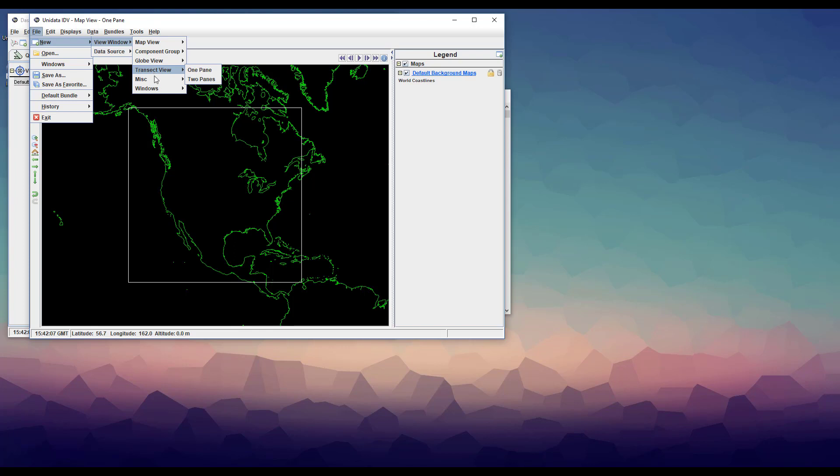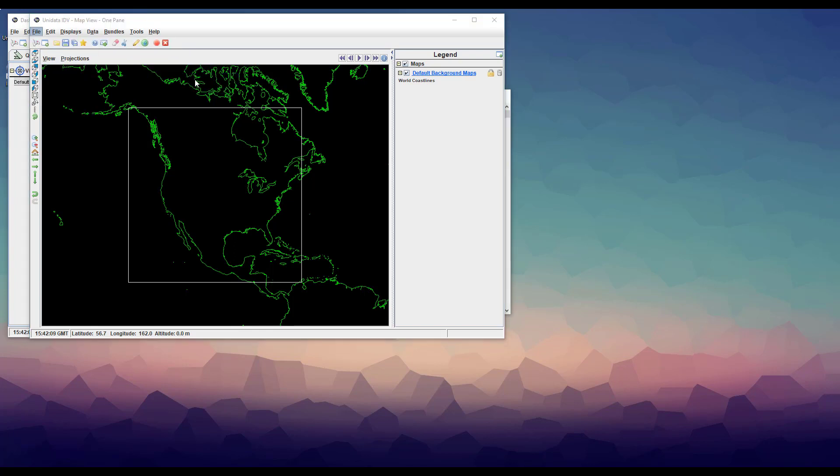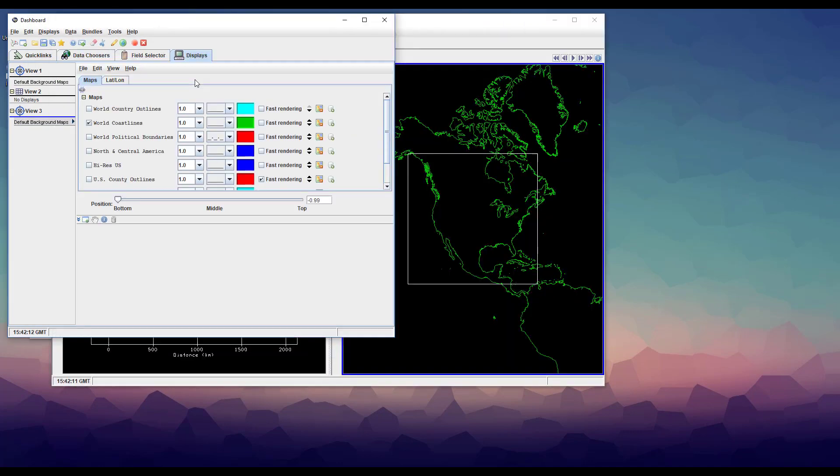I know that I'm going to be using the map view a lot, so I'll open them both in the same window. Now we have the two views that we want.